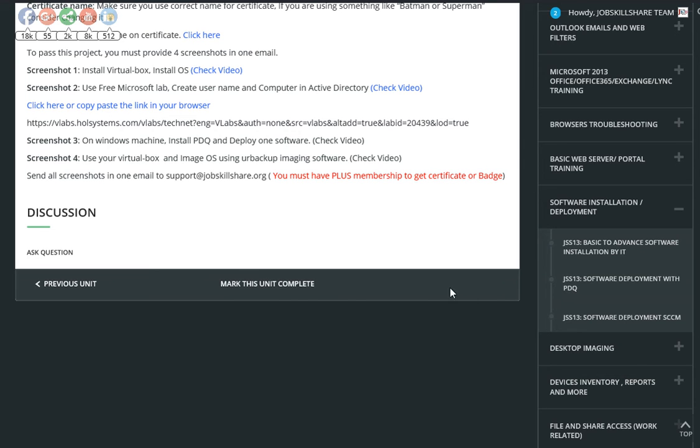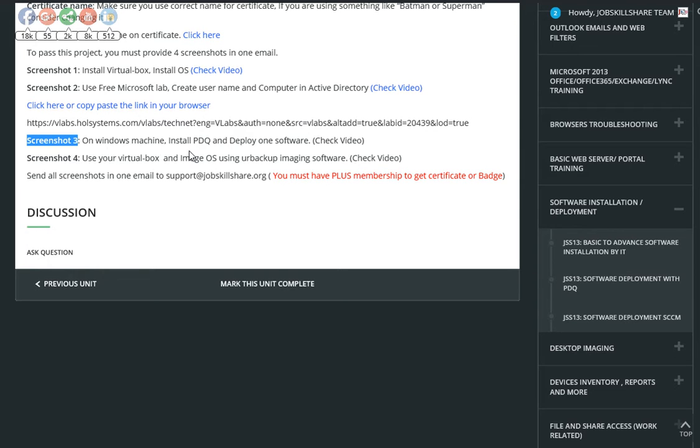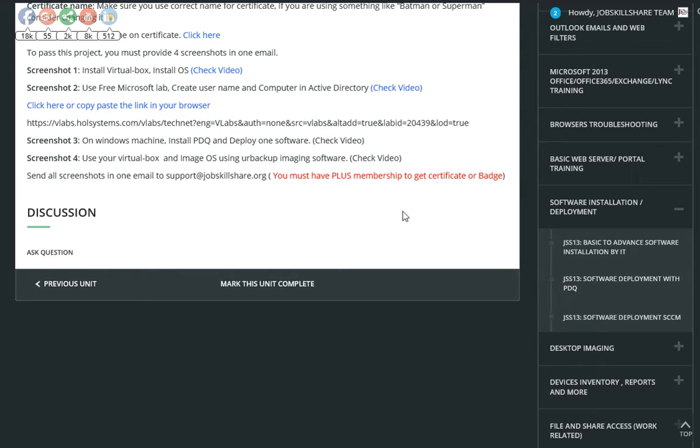Hello everyone, welcome to jobskillshare.org. This is the third project in our helpless course, Screenshot 3. On Windows machine, install PDQ and deploy one software. Now you can use two virtual machines, make one server another client to do this, or you can use your own one system to do the same thing. We definitely assumed that you went through all this section right here on the right side, and you read all this, you went through the whole video, and now you're attempting to do this project as a membership plus member.